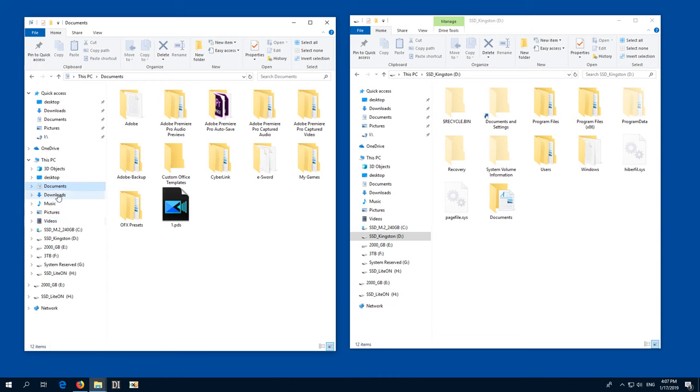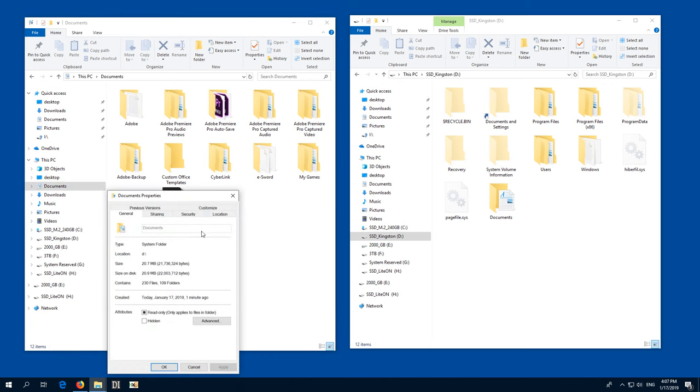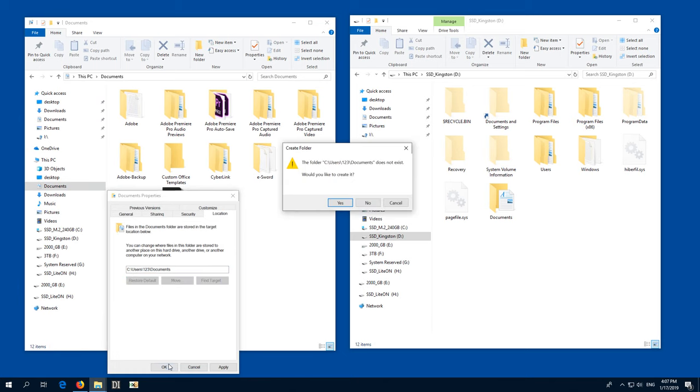You can restore this Documents folder also to the same C drive. Go back to the Properties, Location and click on Restore Default. And instead of D drive, it's the C drive.